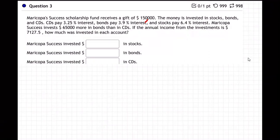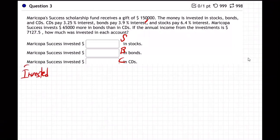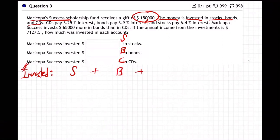We'll use S for stocks, B for bonds, and C for CDs — three letters means we need three equations. The first equation comes from the total dollars invested: the amount in stocks plus bonds plus CDs equals the whole $150,000, since all the money was invested across those three accounts.